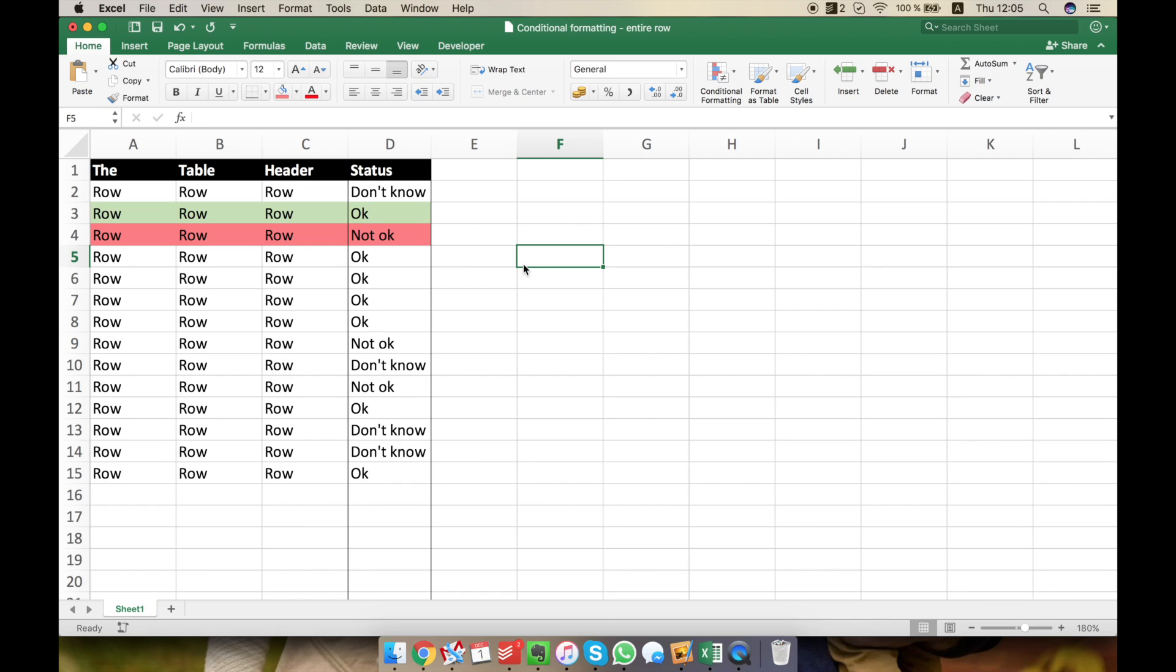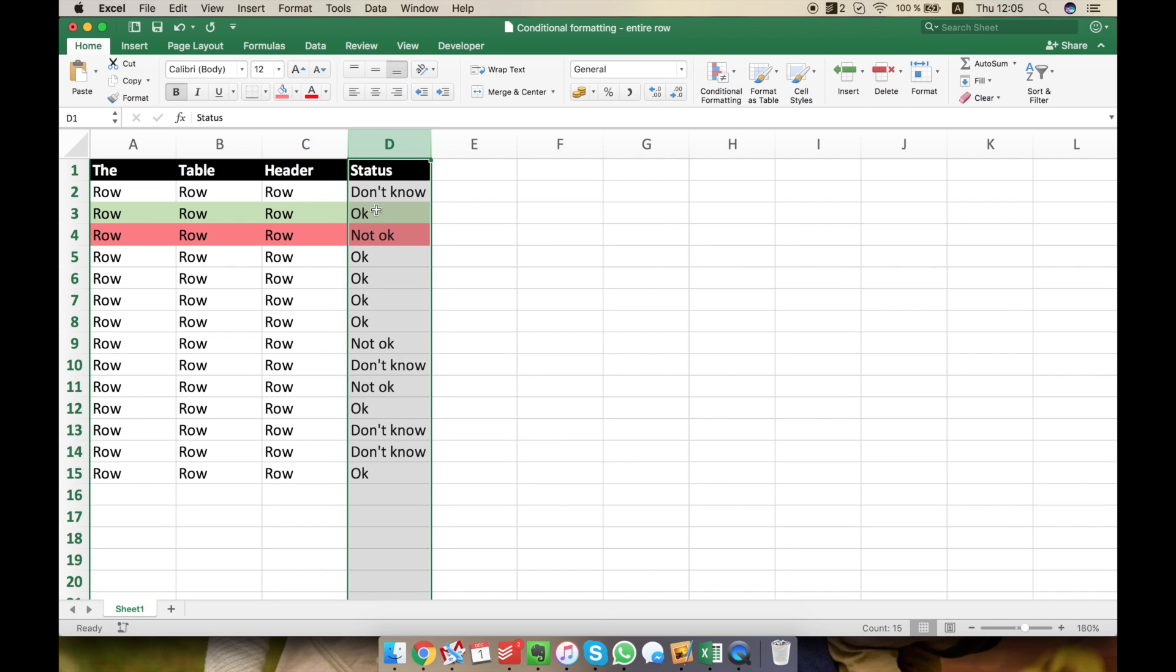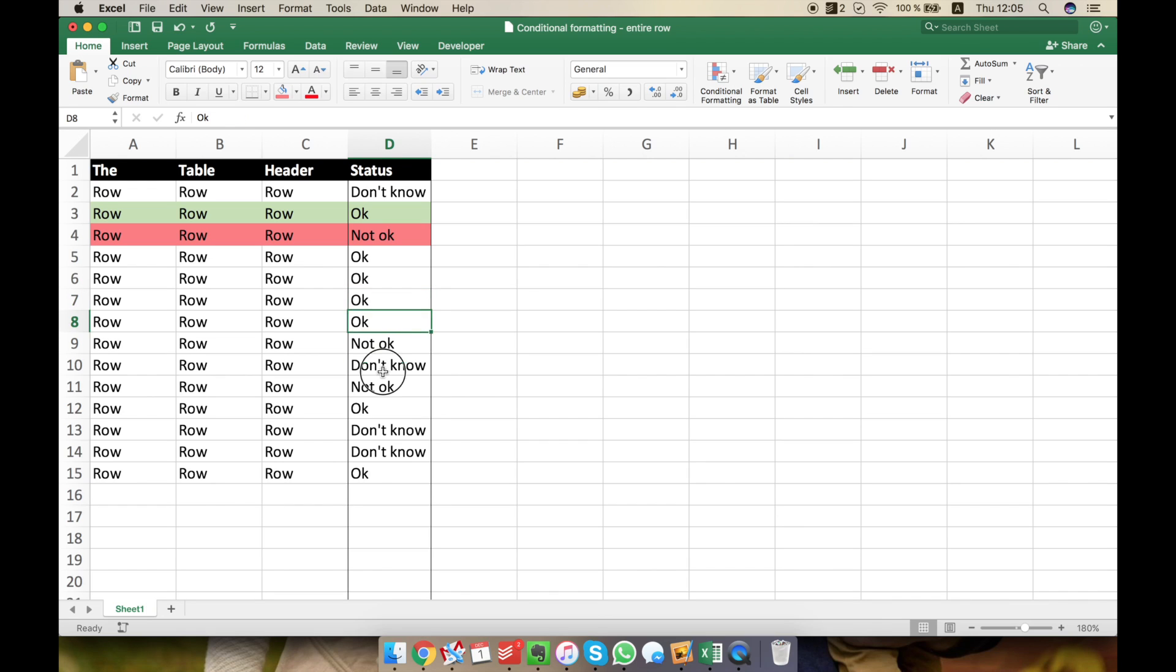If you're familiar with conditional formatting you probably know that it's very easy to change the color, for example in the D column, the status column, according to what it's written here. If it's OK, it may be green. If it's not OK, to make it red.